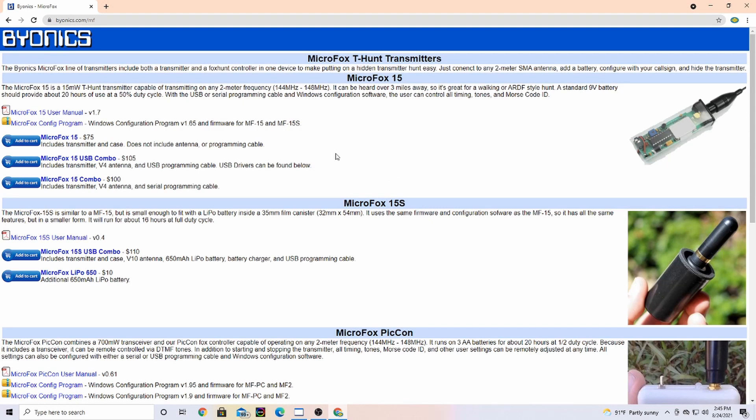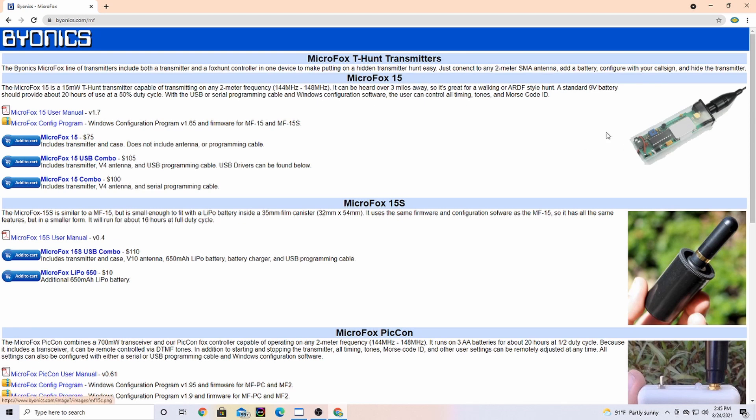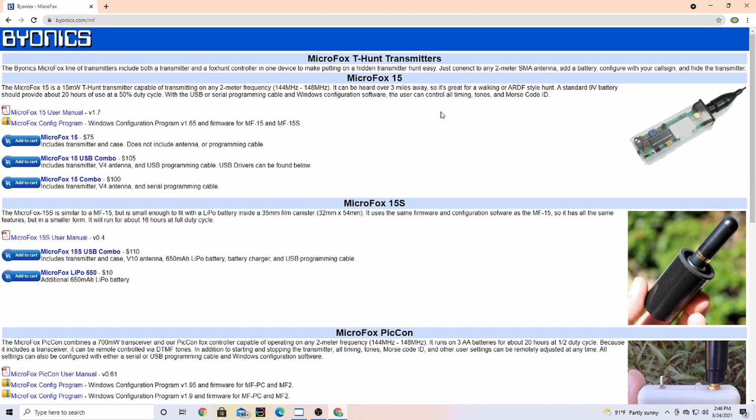To download your drivers you want to go to bioenix.com slash MF for micro foxes. They do have different foxes you can buy. Here's the one that I bought. Like I said in the video, it is a 15 milliwatt, it transmits in the two meter frequency band, can be heard to three miles away, runs off a standard nine volt battery, can provide up to 20 hours of use off that battery at 50% duty cycle. I have the USB programming cable, but you can get it in USB or serial.